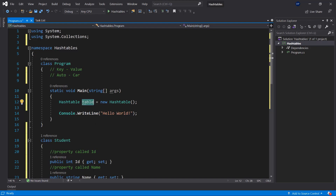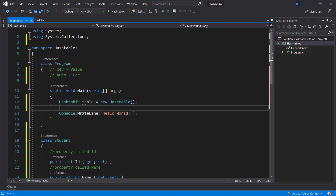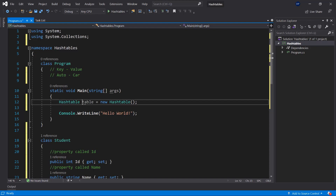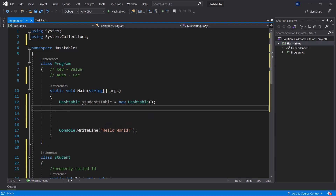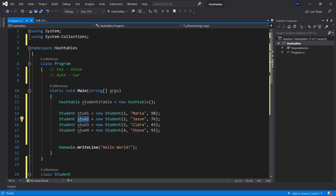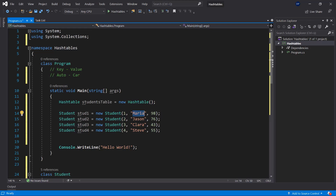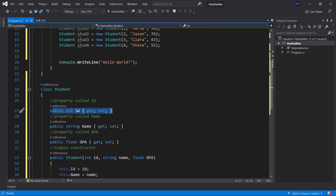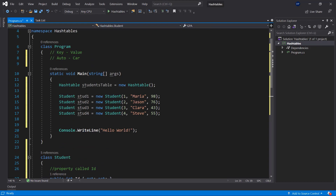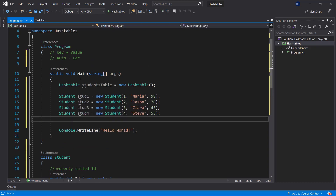We have this new HashTable which will be a table of data. We can call it 'studentsTable' to make the code more readable. Now we just need to create a bunch of students to put in our table. I'll create stud1, stud2, stud3, and stud4 — all new Student objects. For example, stud1 will be Maria with ID one and a GPA of 98, then Jason with the next ID, and so forth.